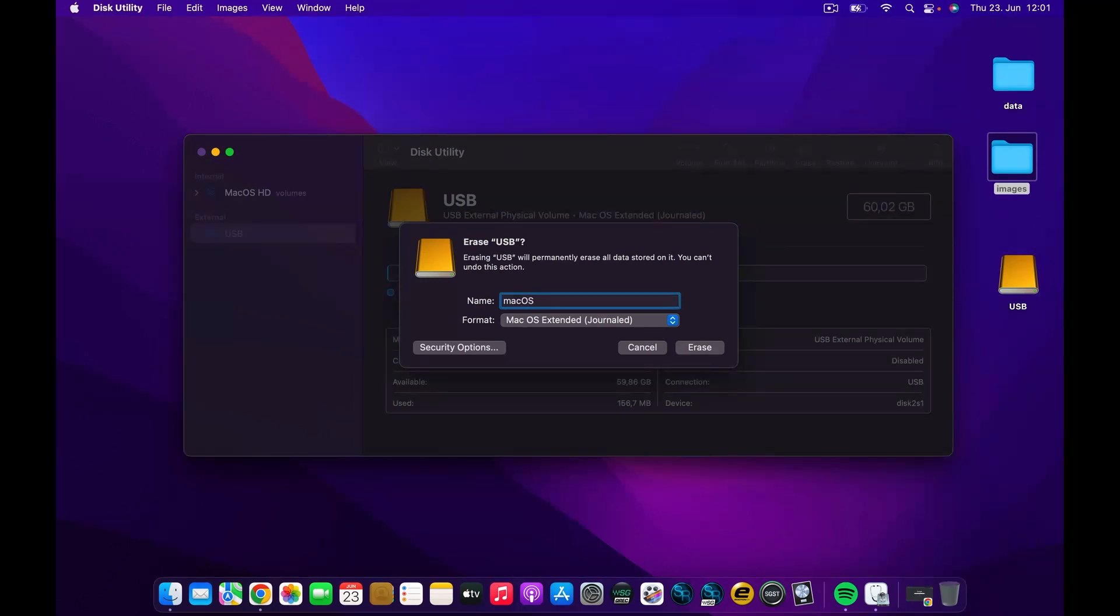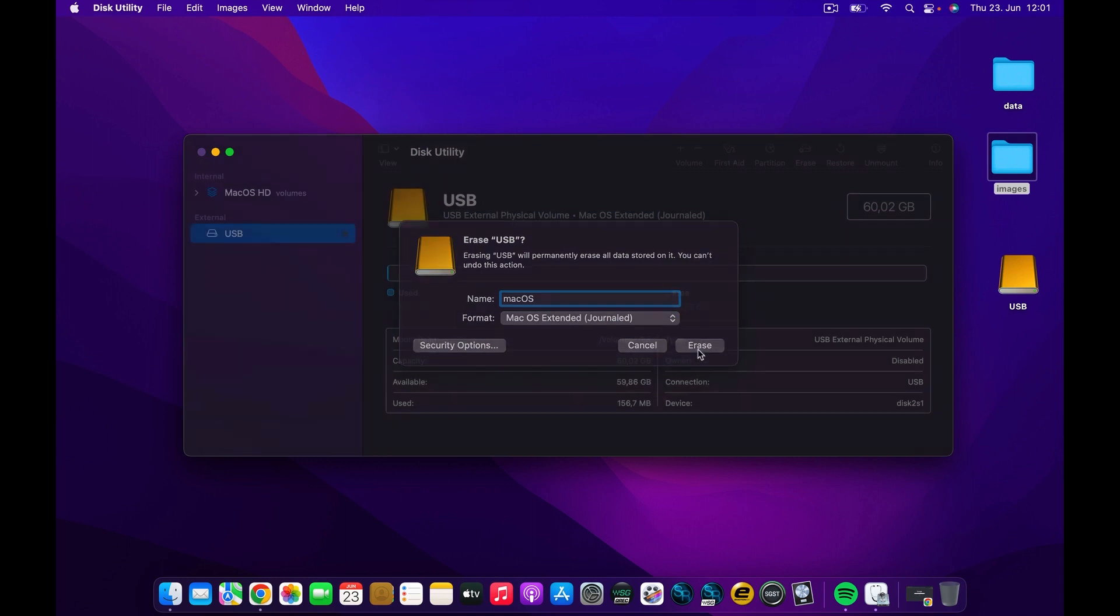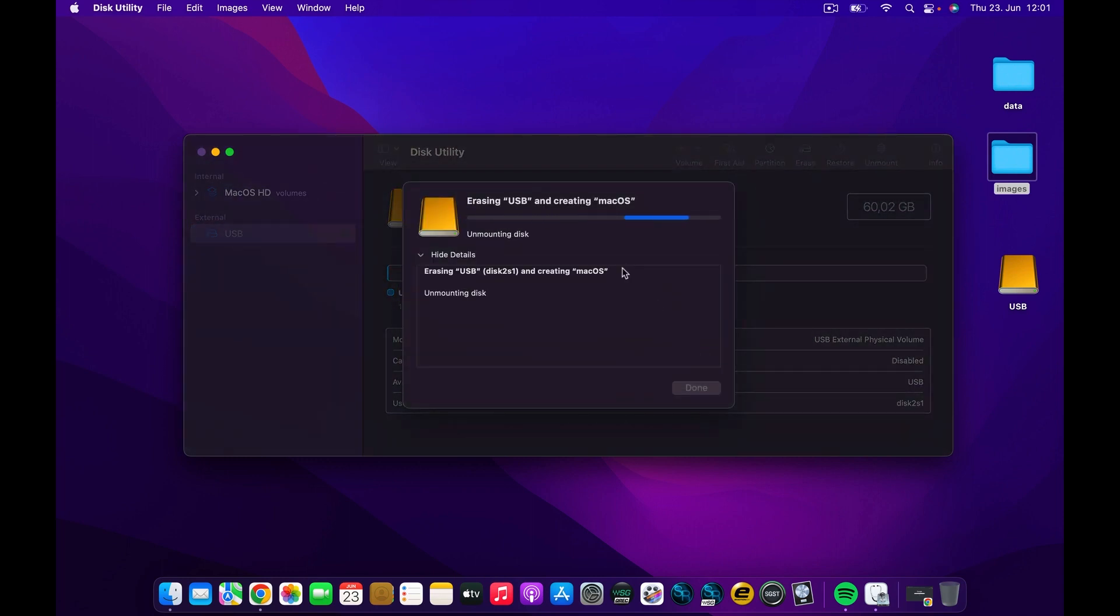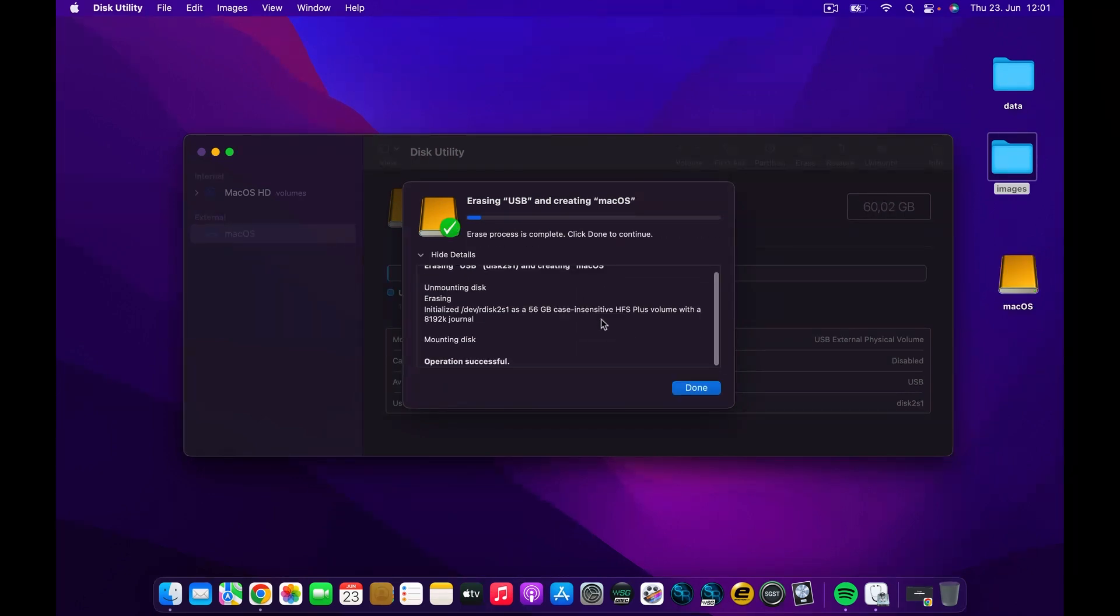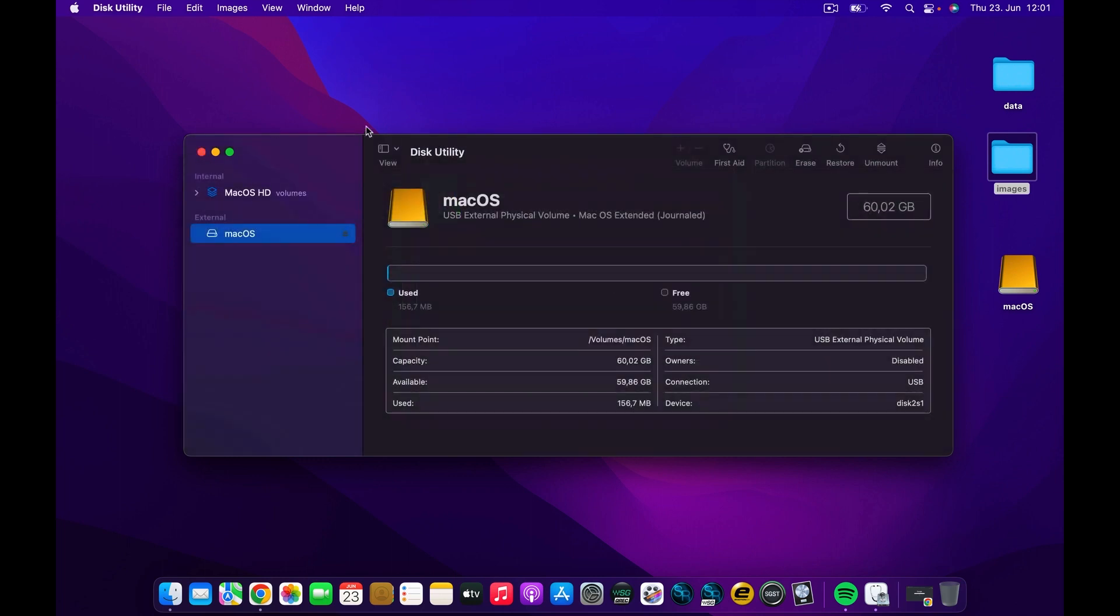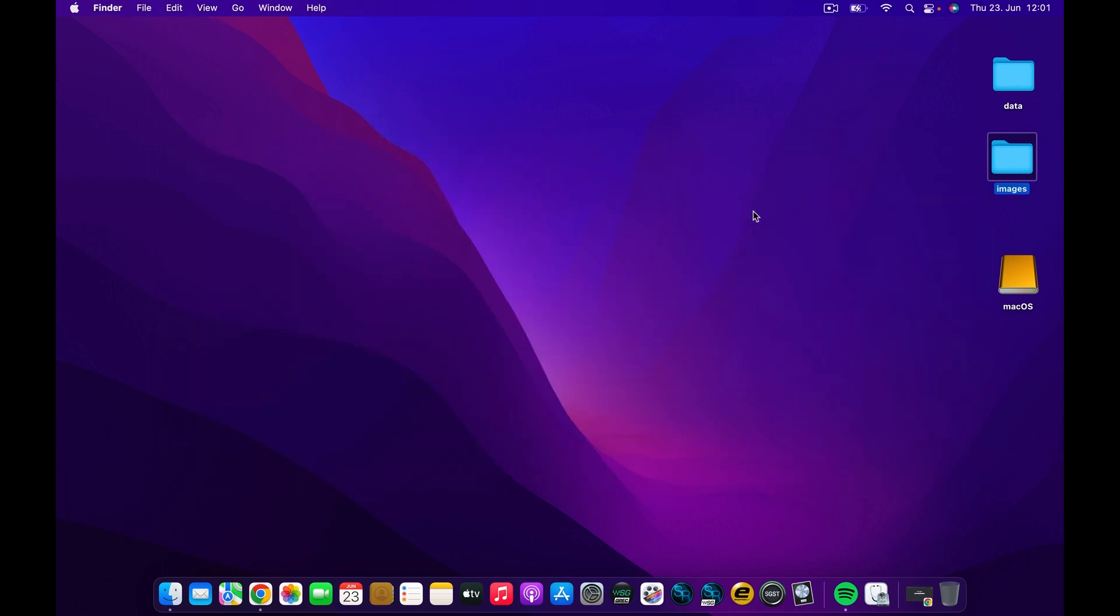Where it is written, I'll call it Mac OS like this. I'm going to click on Erase and it doesn't take long. Let's give it a shot and wait. Now it's complete. Go ahead and click on Done and close this.